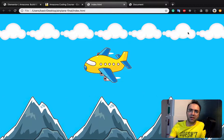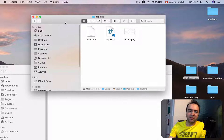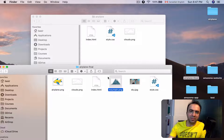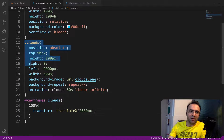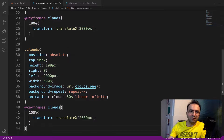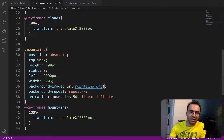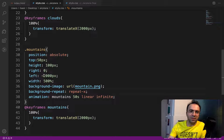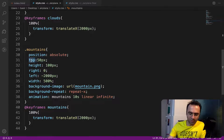Now let's go for the mountains using a similar approach. From the provided resources, copy mountain.png to the airplane folder. Duplicate the clouds CSS rule and rename it to 'mountains', and duplicate the keyframe and rename it to 'mountains' as well. The changes needed are: change the animation duration from 50 seconds to 10 seconds, and change the top position to bottom: 0.